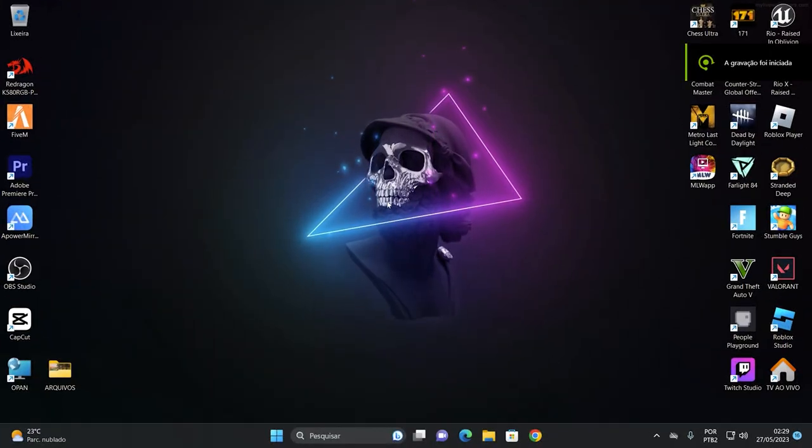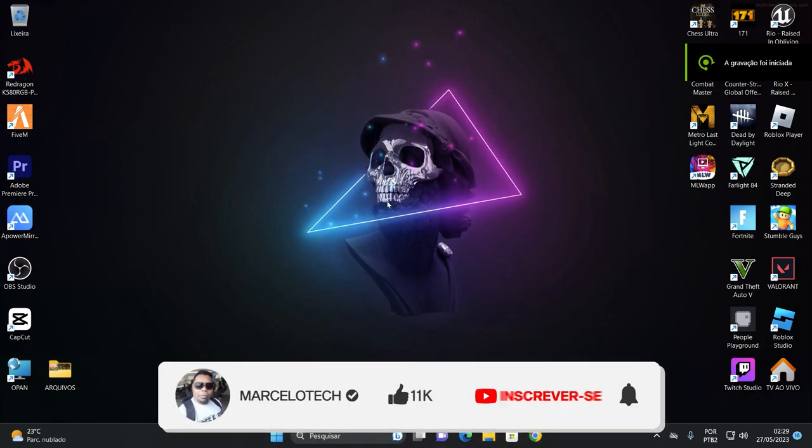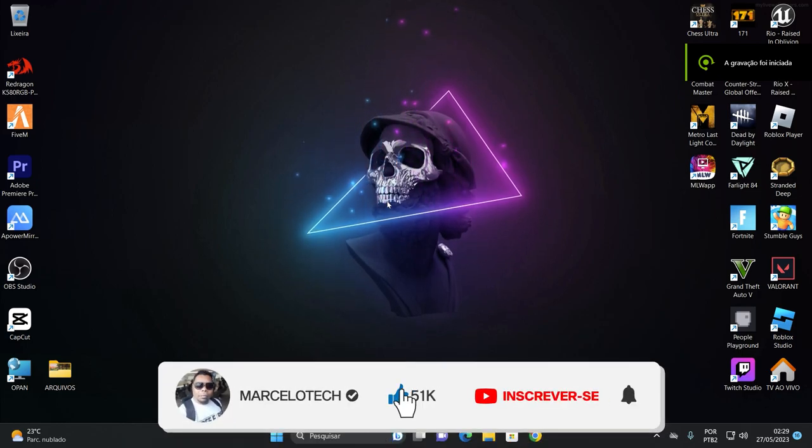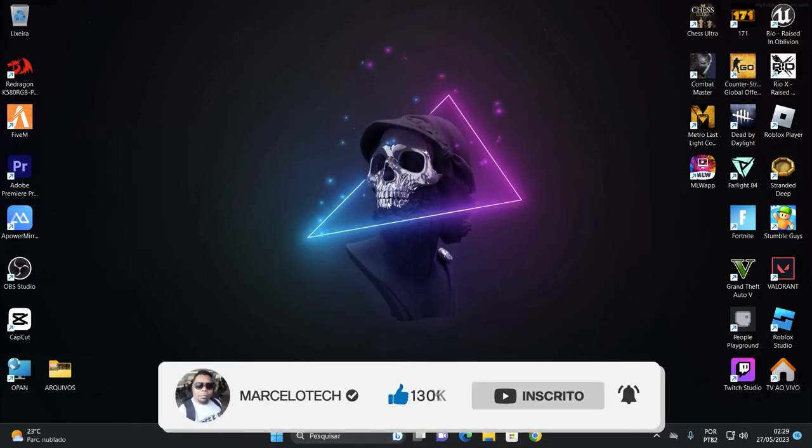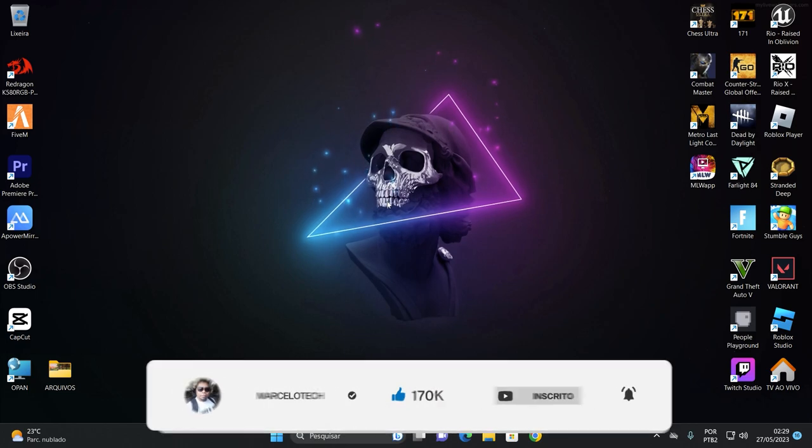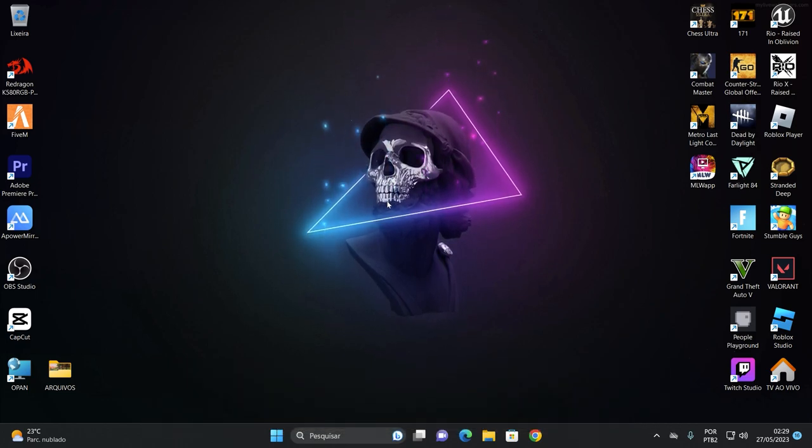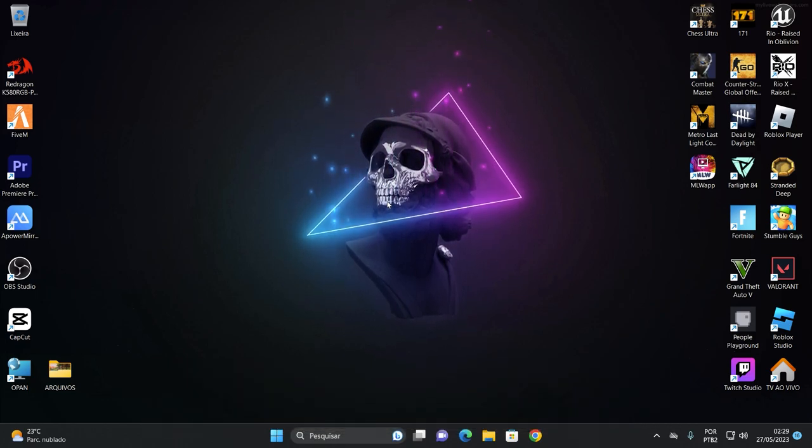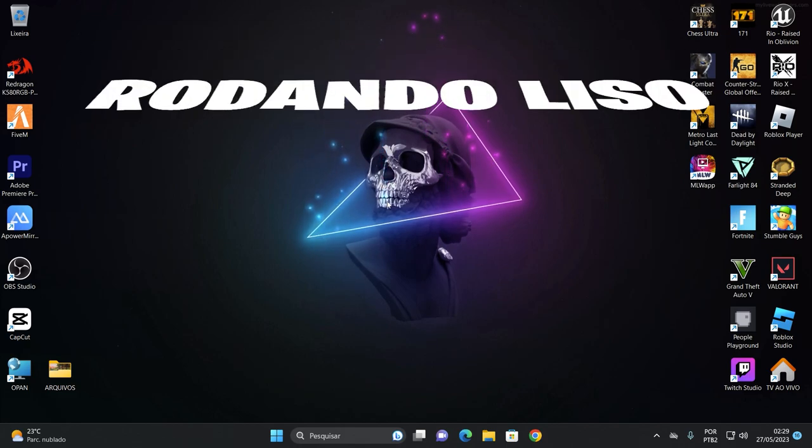Salve, salve galerinha, beleza? Tudo bem com vocês? Uma ponte aqui na área, mano, chegamos pra trazer mais um videozão aí de emuladores. Pra você que tá tentando ainda jogar Free Fire aí e tá na luta, mano. Então eu vou trazer aqui um método pra você tá baixando aí um emulador.